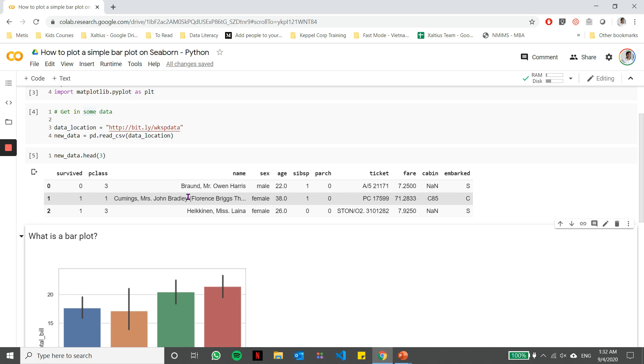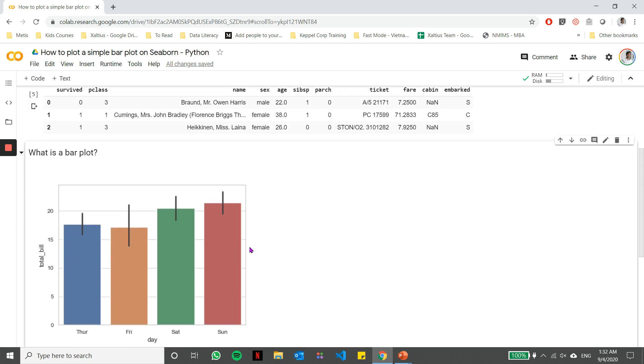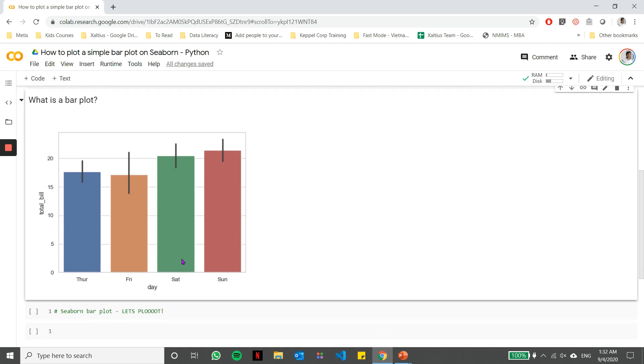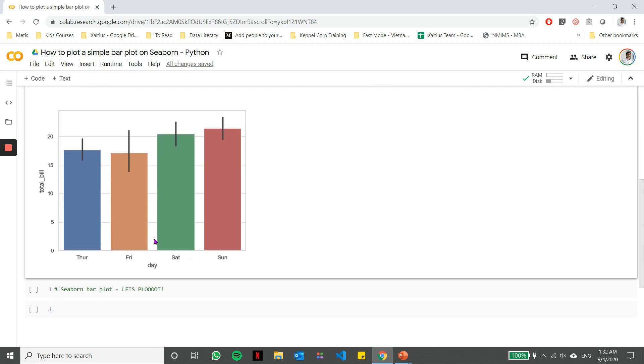Now from this data, let's try to plot a simple bar chart on these two columns here, which is sex and age. Before we do that, for those of you who don't know what a bar chart is, a bar chart is a chart which takes in two variables.